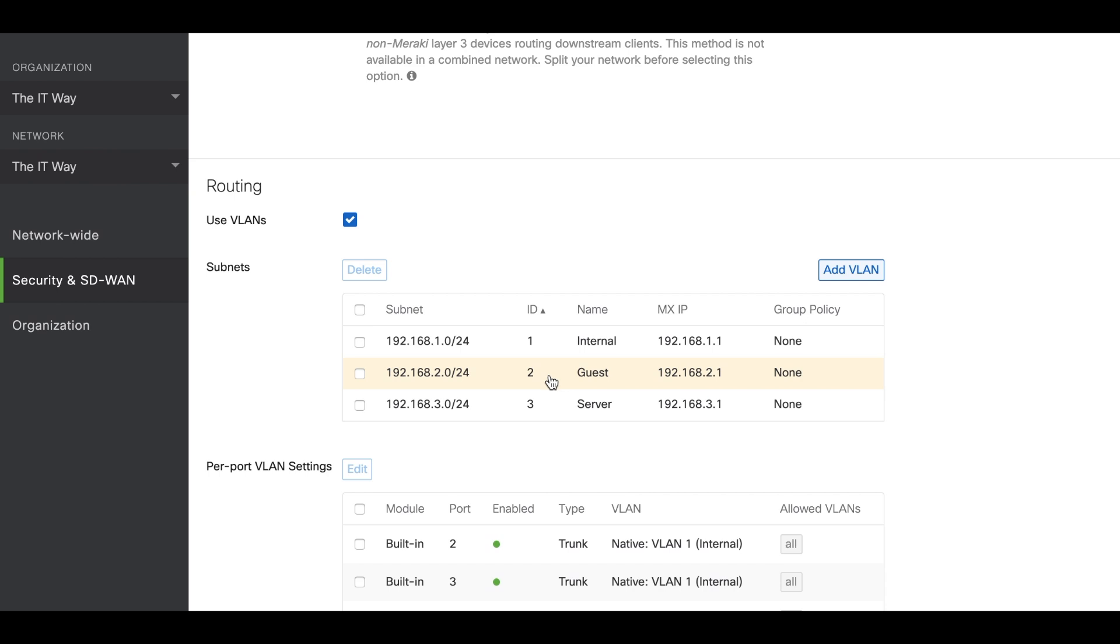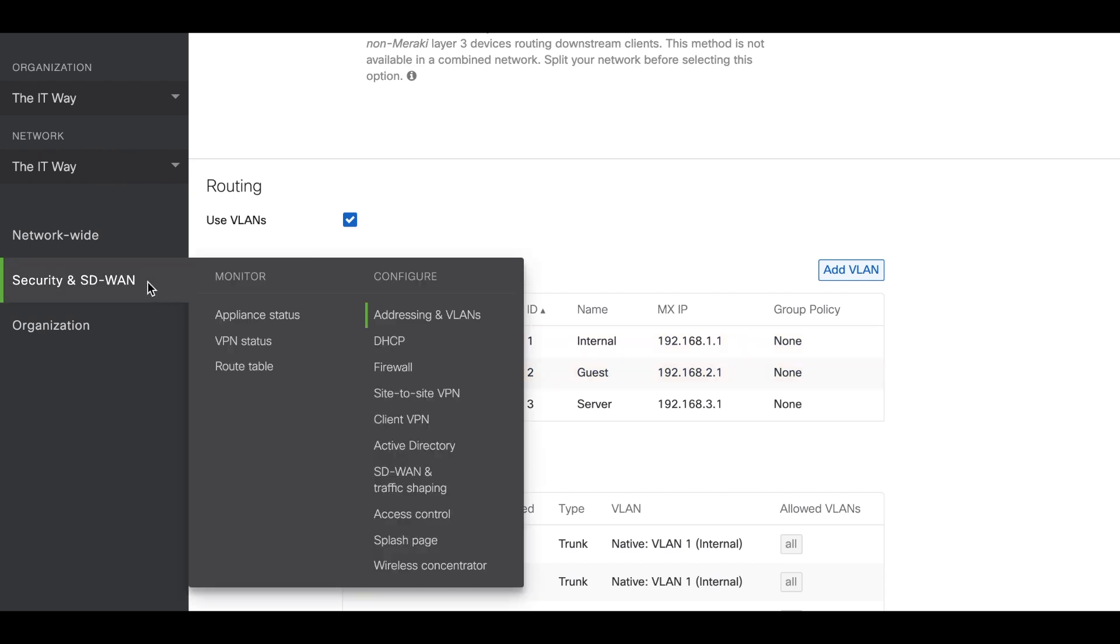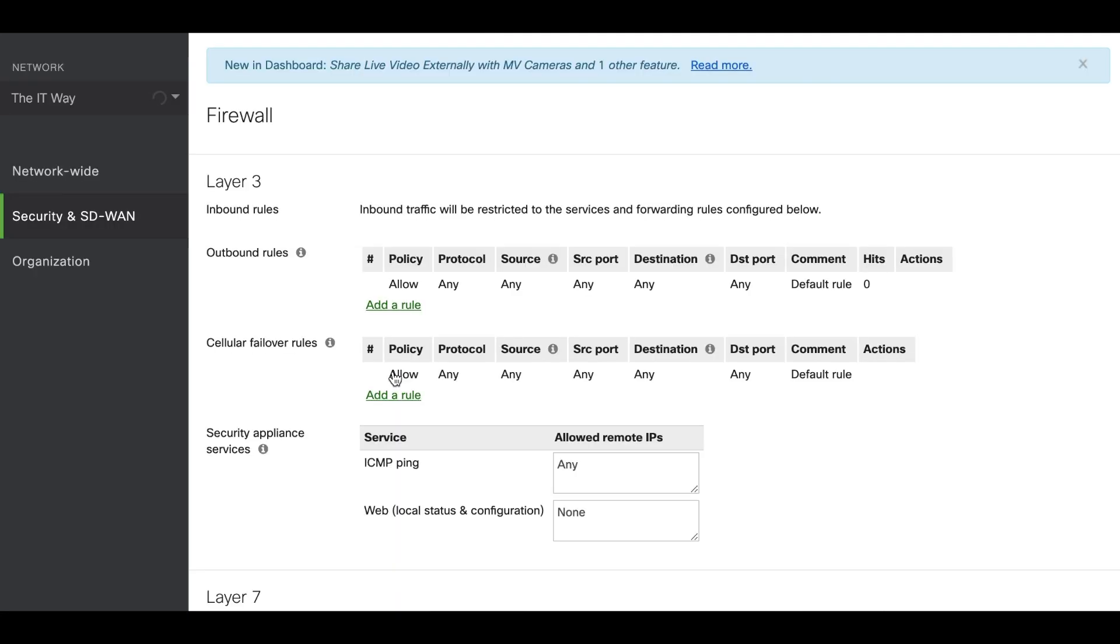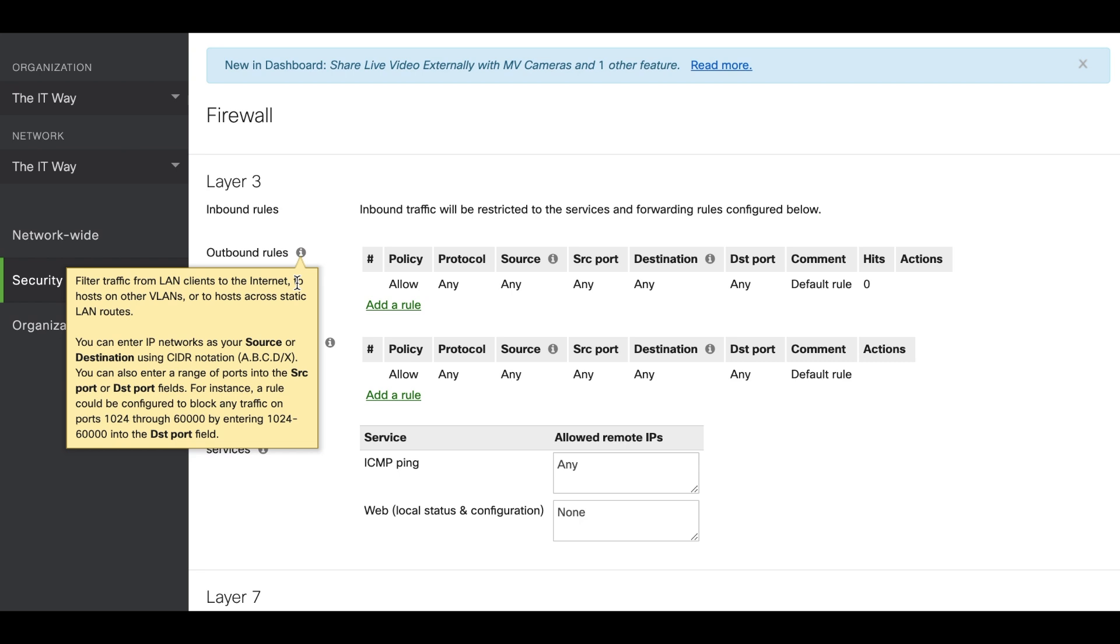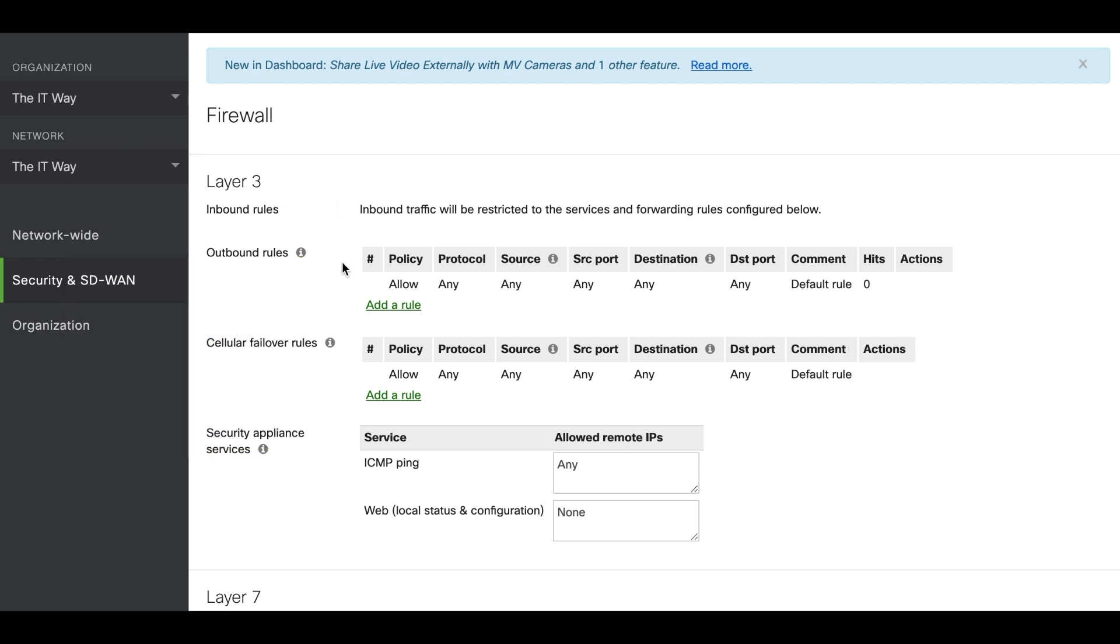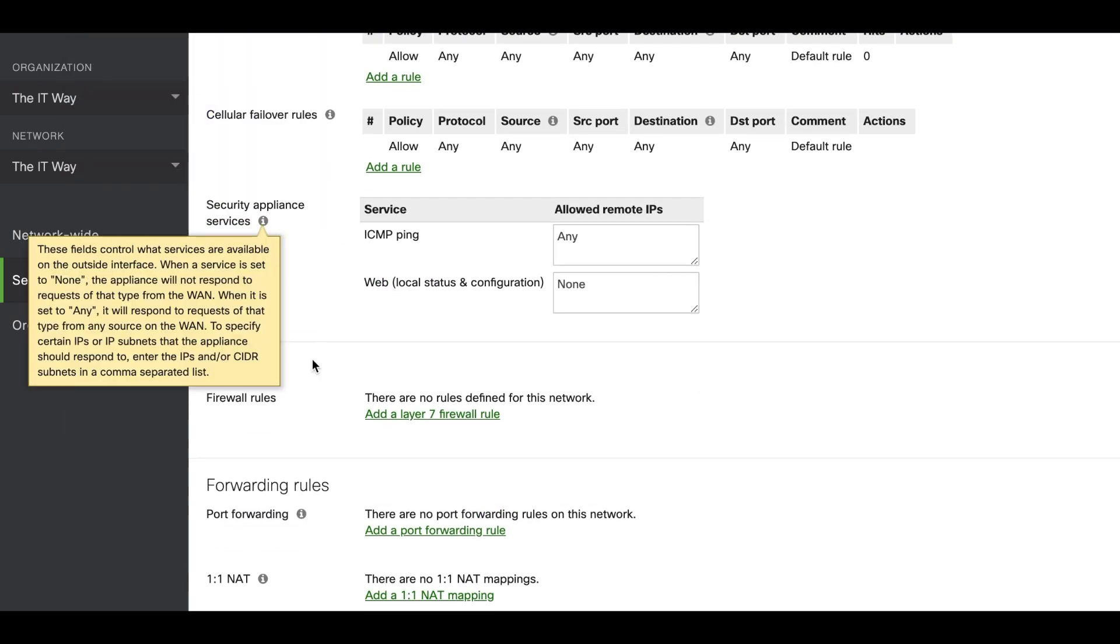To do so we have to go to the firewall section. So we have to go to Security and SD-WAN, Firewall. Here we're going to have the different options to configure this layer 3 rules and layer 7 rules.